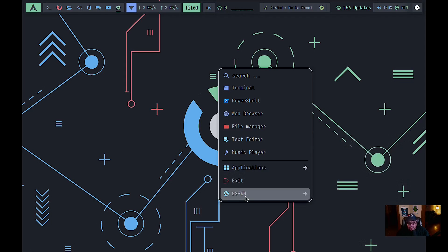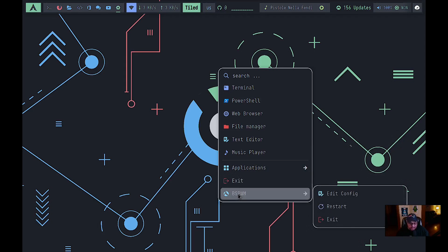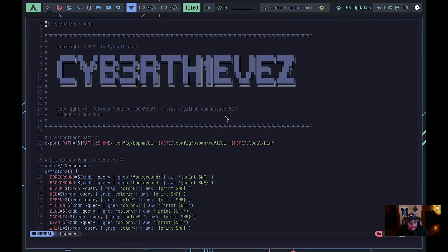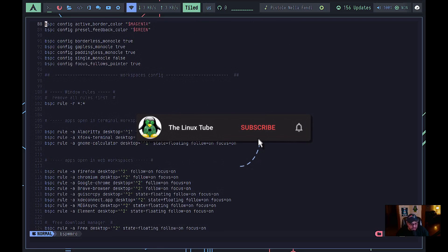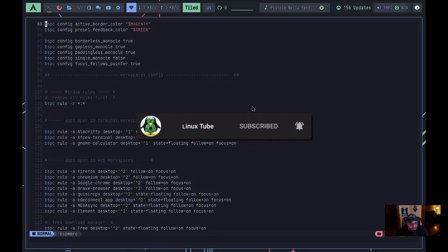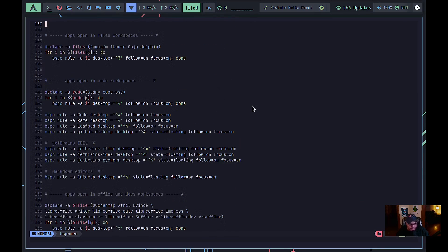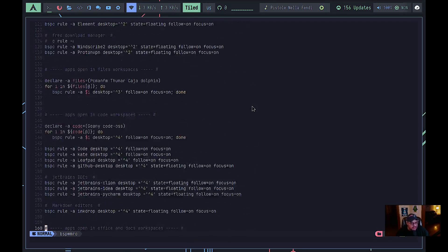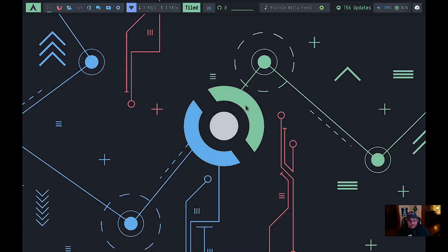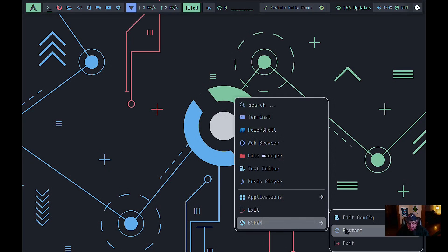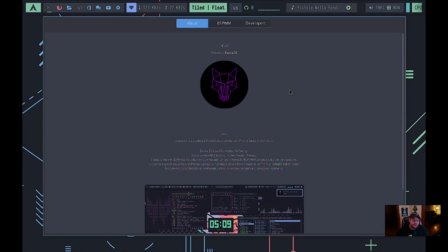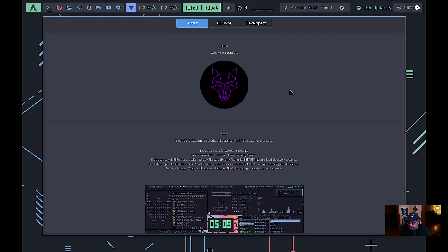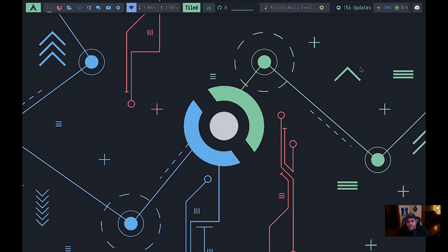There's an exit button and under BSPWM you have an Edit Config File option. Opening it shows the config where you can assign key bindings, apps to open at launch, and how windows are handled. Right-clicking the desktop also gives you a Restart option for BSPWM, so after making config changes you can restart it quickly right there.